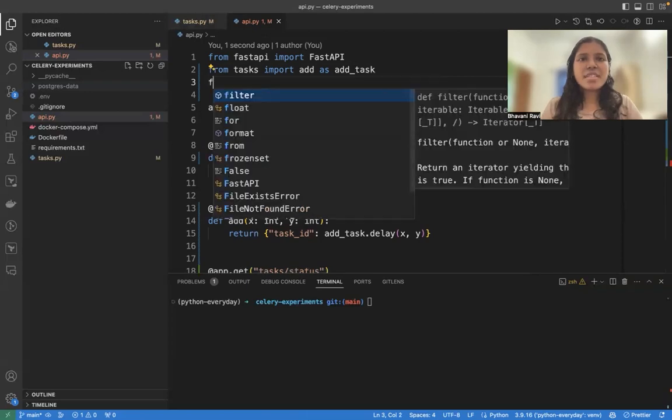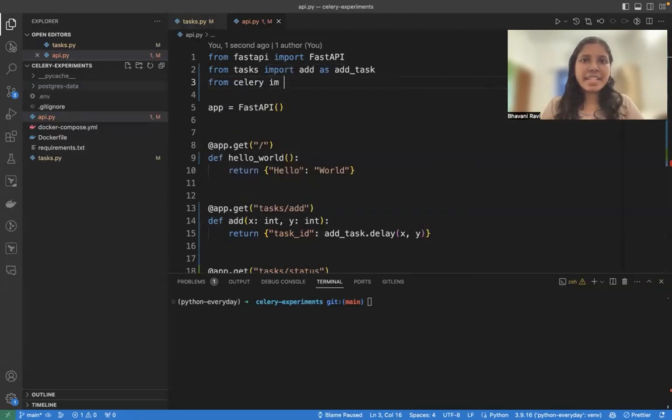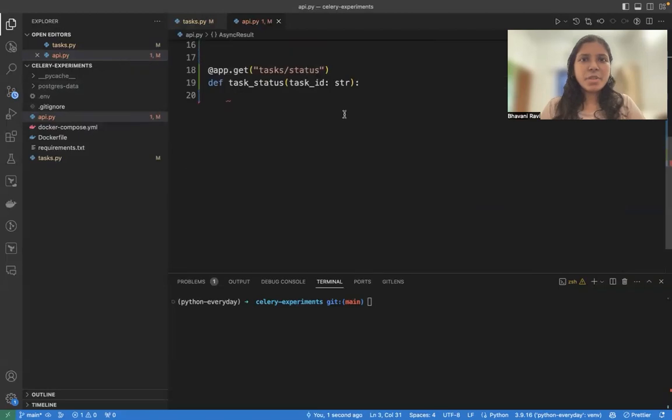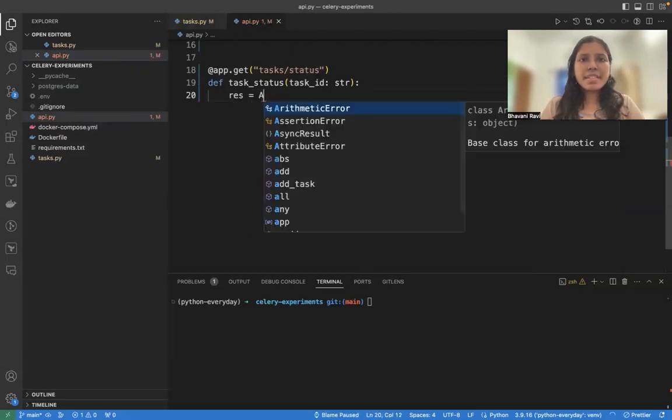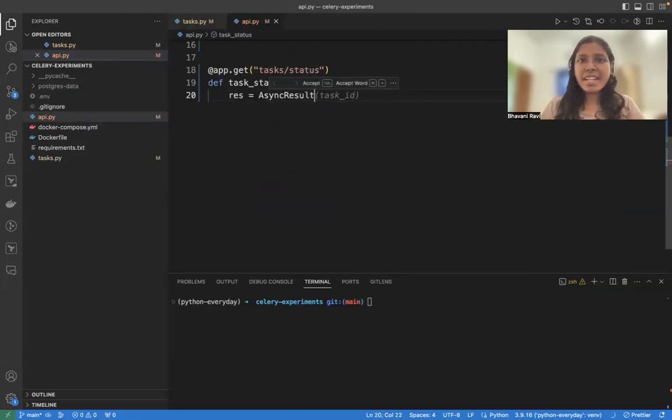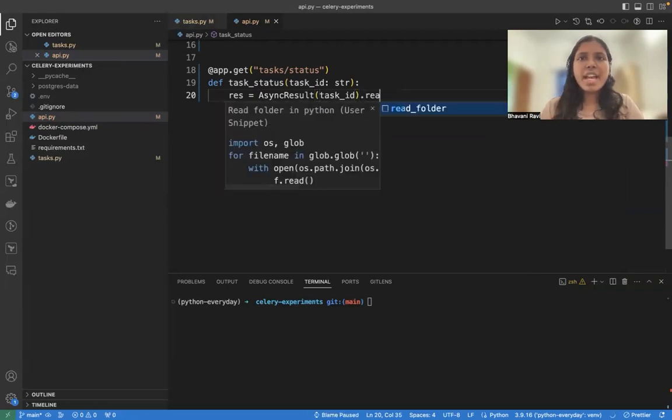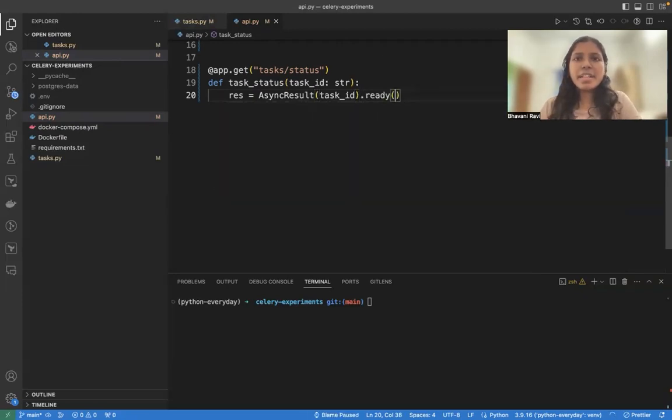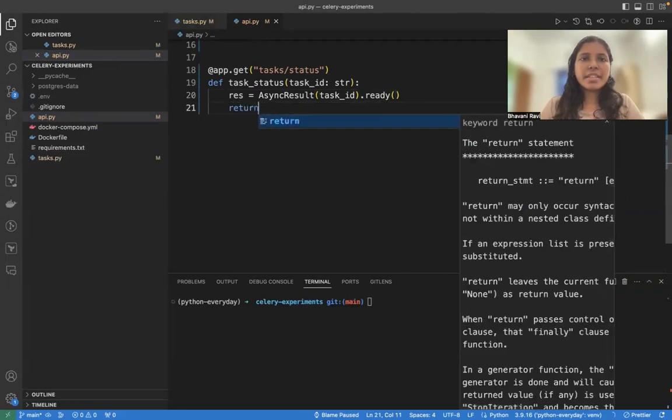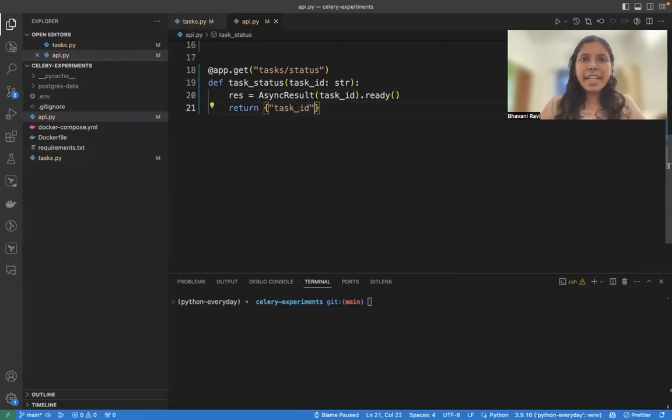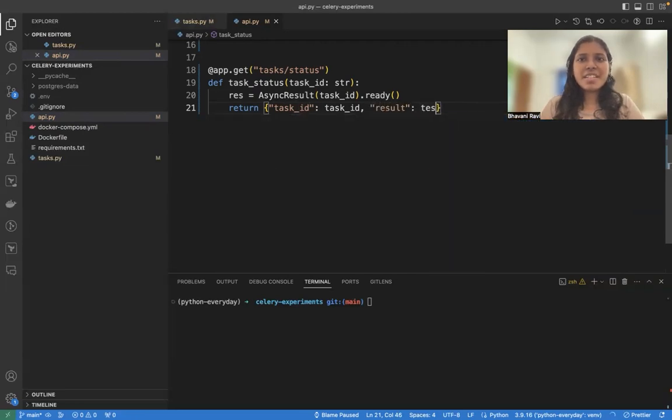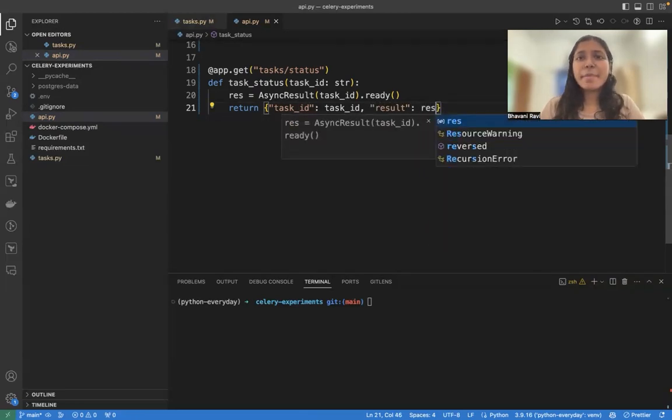To check the status of a task in Celery, we have something called as async result. Let's import that. What we're going to do is async result has something called as ready or not. So to async result, you pass the task ID and check whether it's ready or not. And whether it's ready or not, you return that in a result. Task underscore ID is this task ID, result.